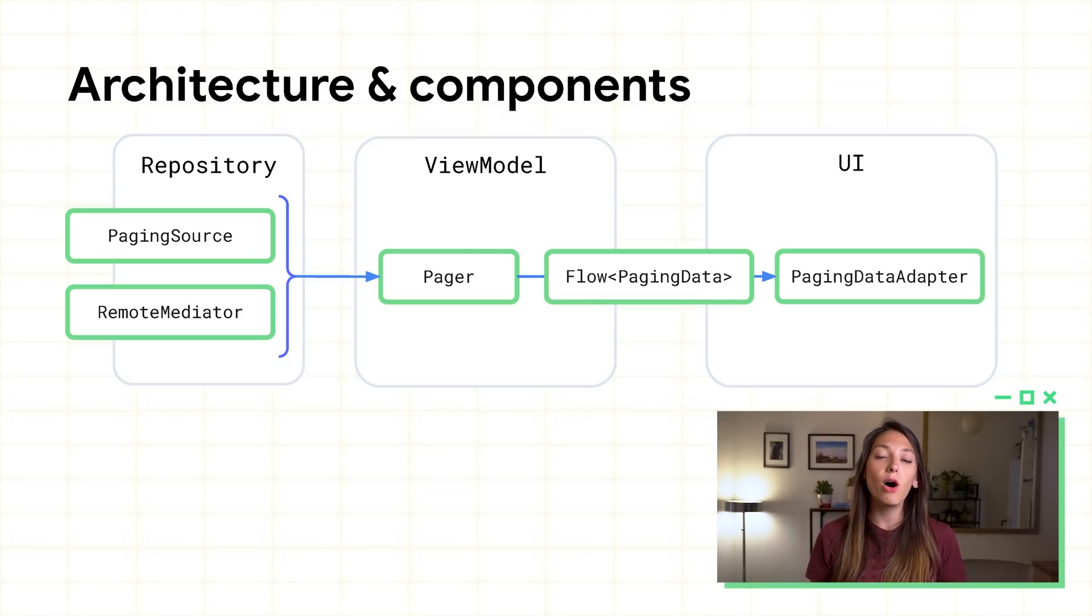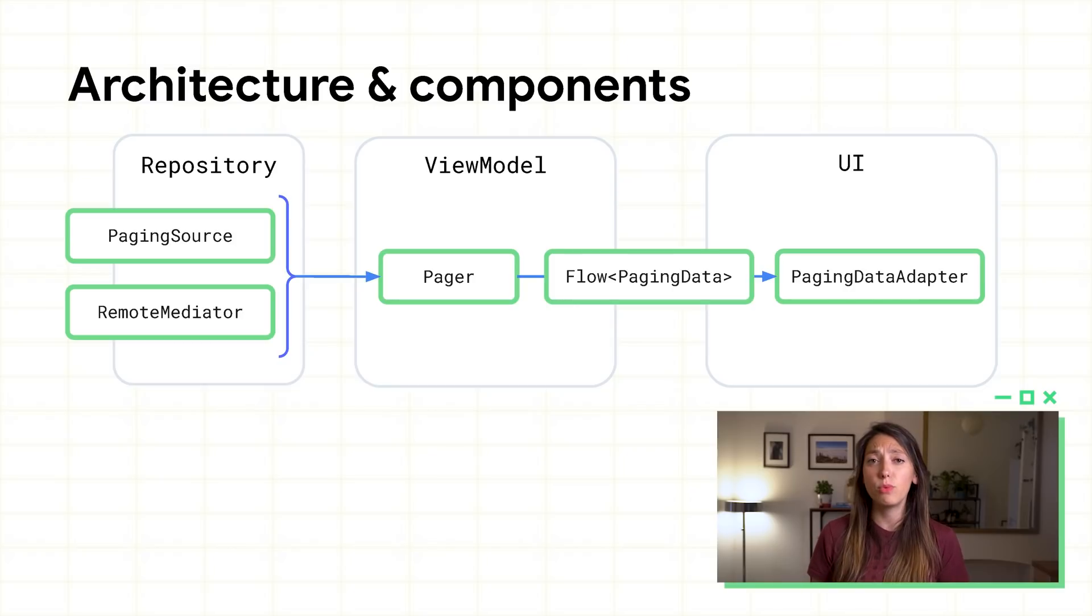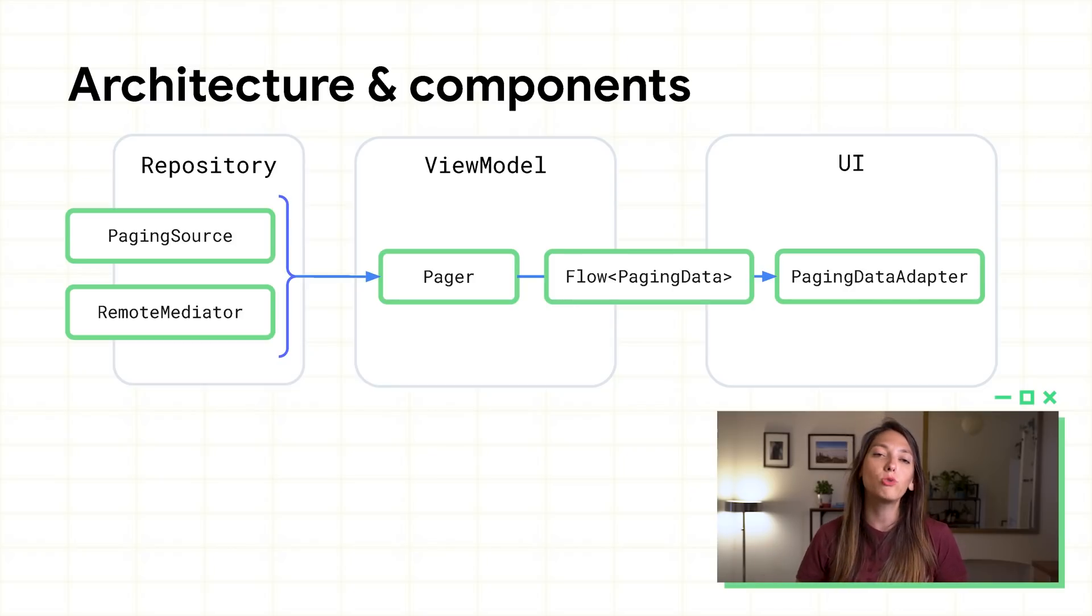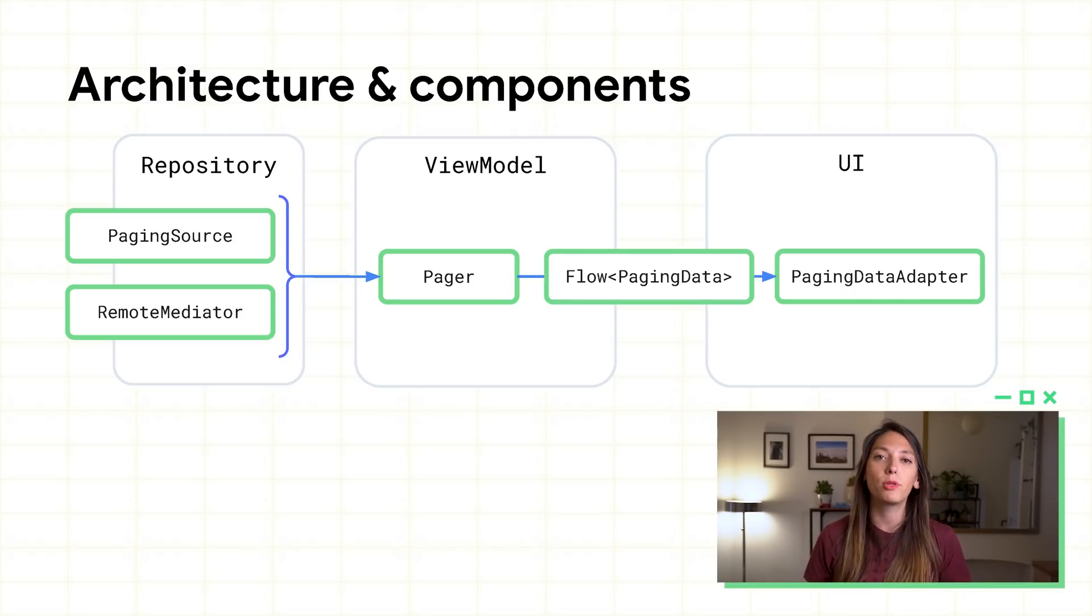you'll create a flow of paging data, which in the UI layer, you'll bind to a paging data adapter to populate a RecyclerView.